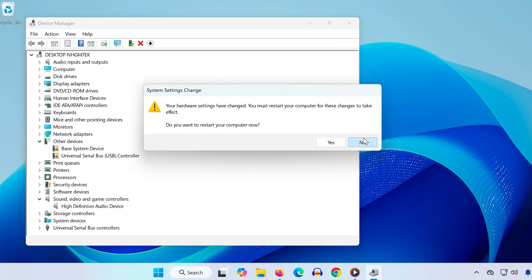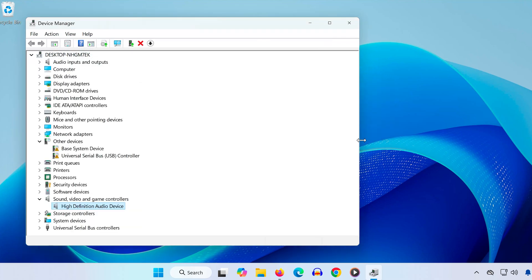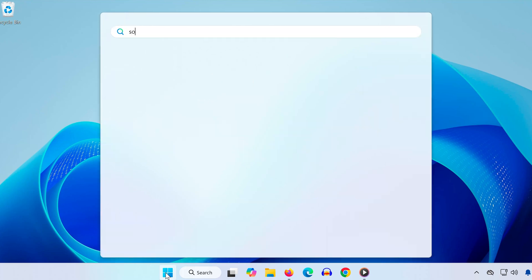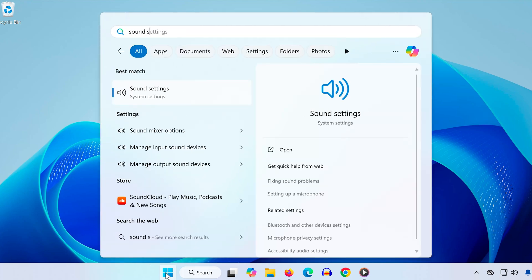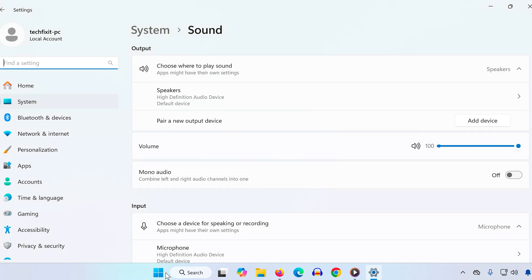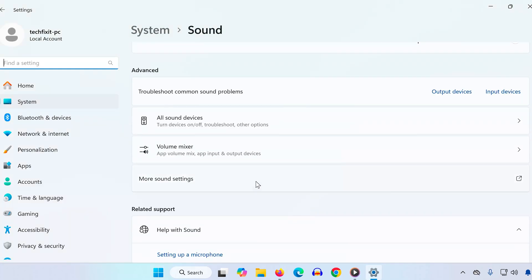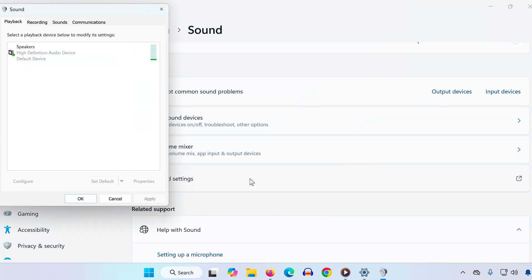Step 2: Open the Start menu again and type Sound Settings. Click to open it. Scroll down and click More Sound Settings. Make sure you're on the Playback tab. Right-click in an empty area and make sure Show Disabled Devices and Show Disconnected Devices are both checked.